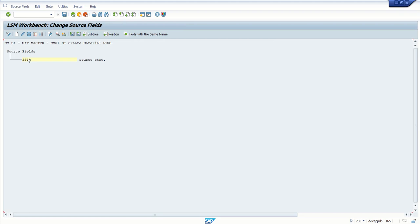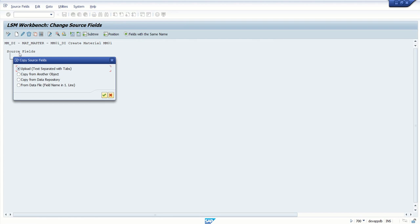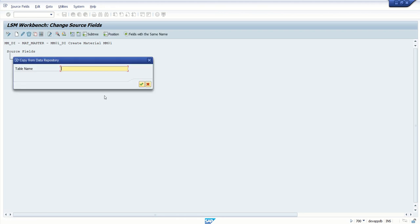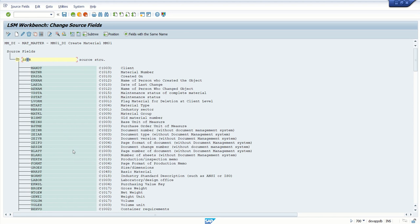Here there are different options to create a source field. The first one we can see here is Copy Fields. There are different options, for example, Copy from Data Repository. As we know, Material Master table is MARA, so enter MARA table name. We can see all the fields here.